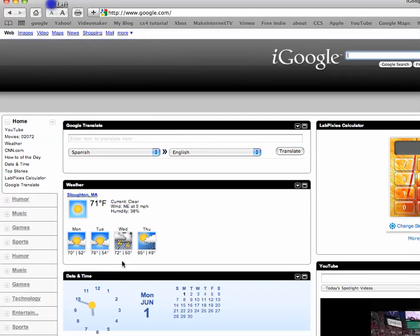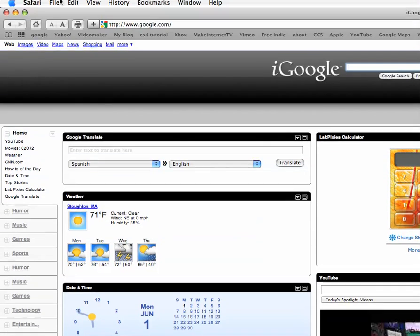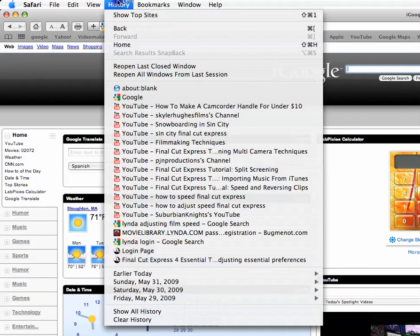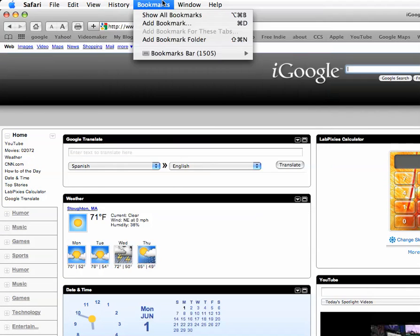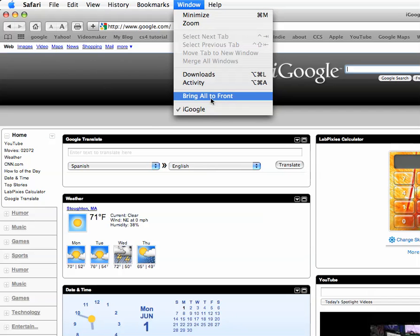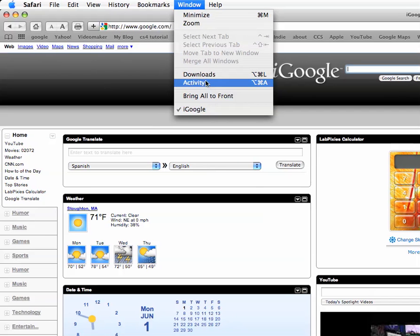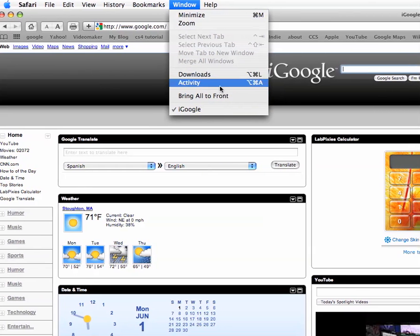Which I run into some problems over there. Okay. So history, I can view my history, my bookmarks, my window, and bring all of them to the front. So say I had two windows open, I could bring this one, all of them to the front. I can view my downloads, my activity.